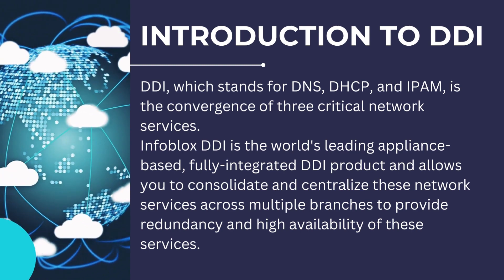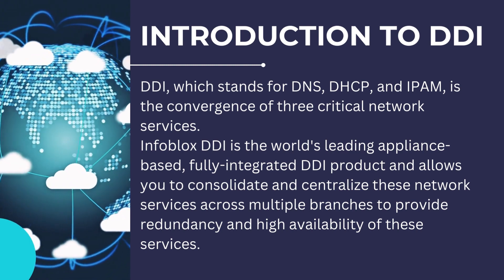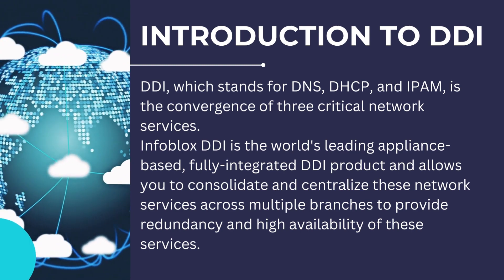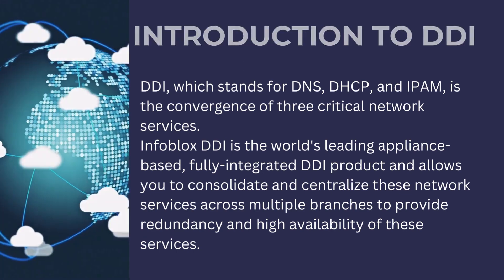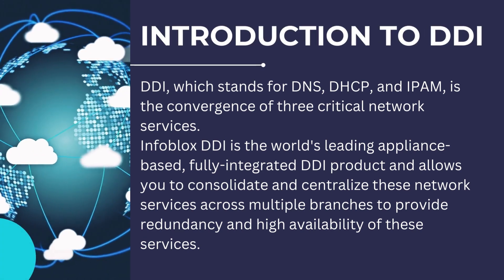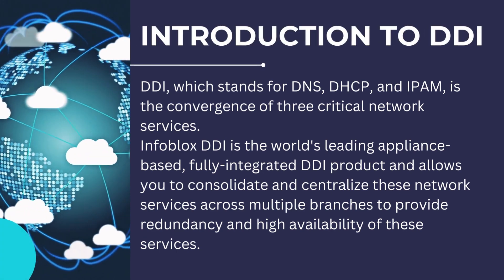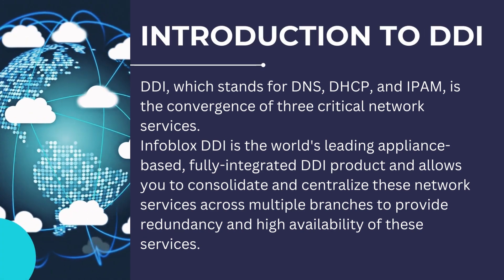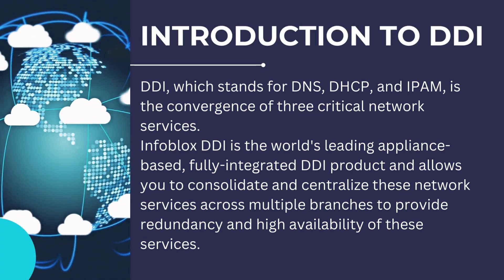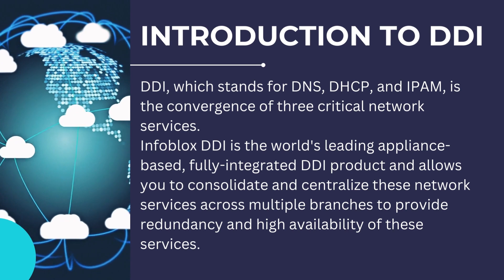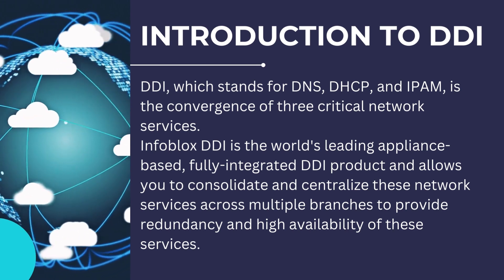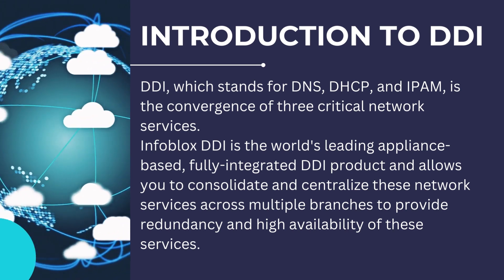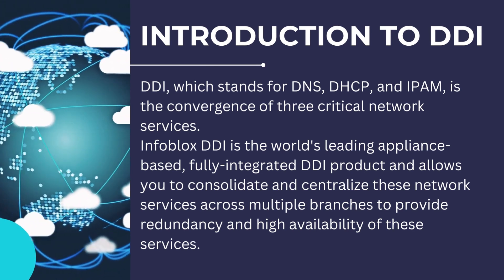Infoblox DDI is the world's leading appliance-based, fully integrated DDI product and allows you to consolidate and centralize these network services across multiple branches to provide redundancy and high availability of these services.